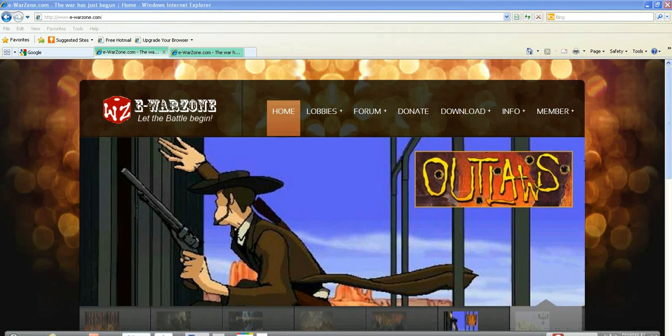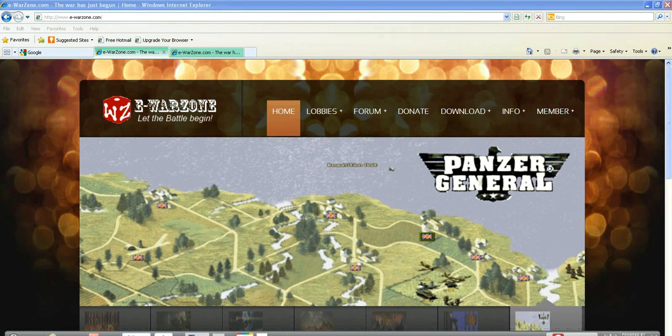All right, this is AAWC's How to Download and Install Axis and Allies.